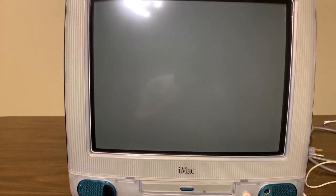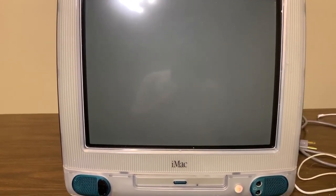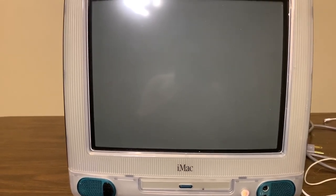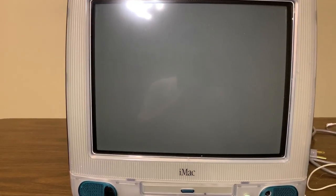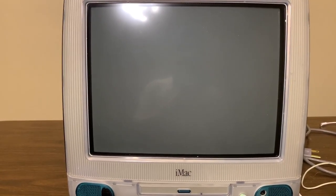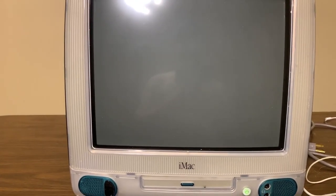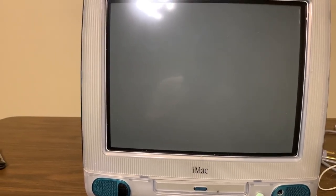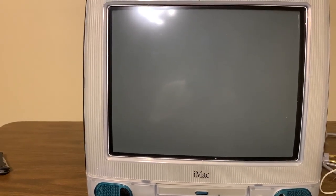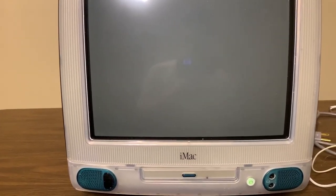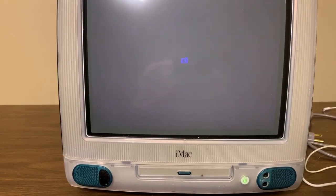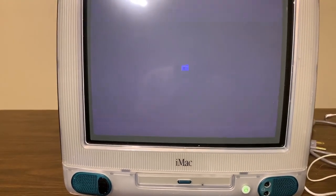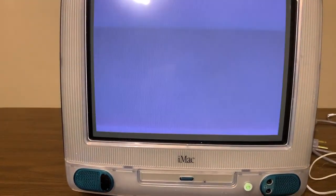That's impressive. This thing's going on 21 years old. And it's powering right up. Is it going? It's showing the screen. Awesome.